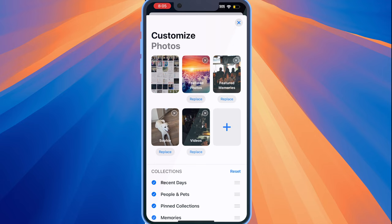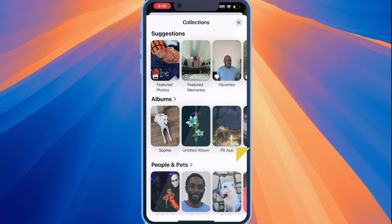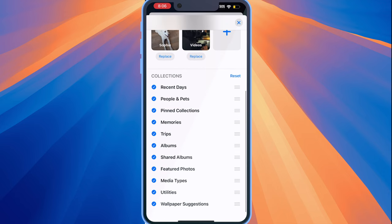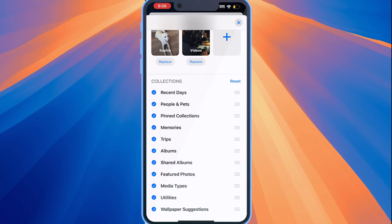You can tap on the plus icon to add another item to that top list, or you can customize your collections by removing categories or changing the order they appear in.